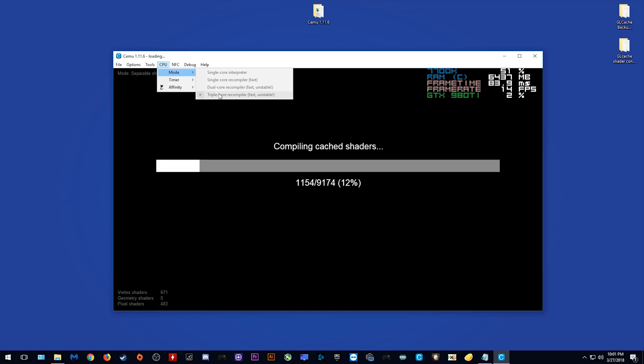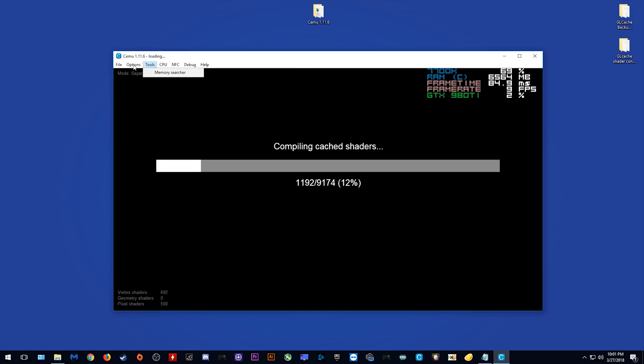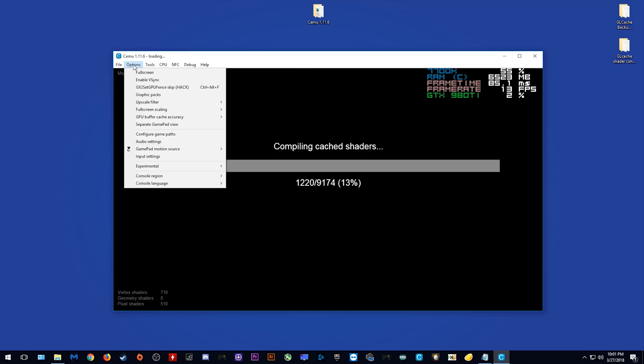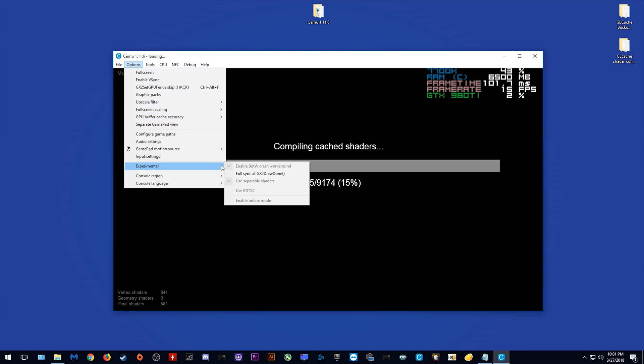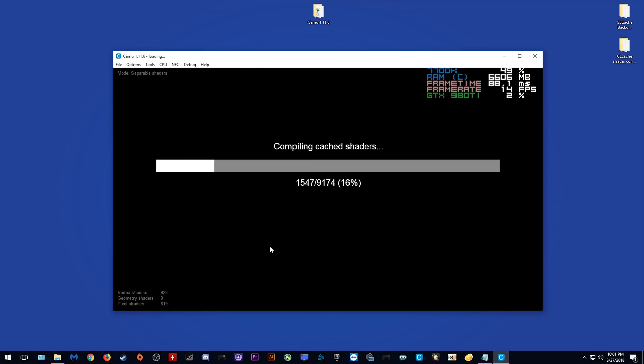When we come to CPU mode, you can see that I'm using Triple Core Recompiler. When I come to Options and Buffer Cache Accuracy, you can see I am using Low and Fast. And when I come down to Experimental, you can see that Use RDTSC has been disabled. This means that our game profile is correctly being read.